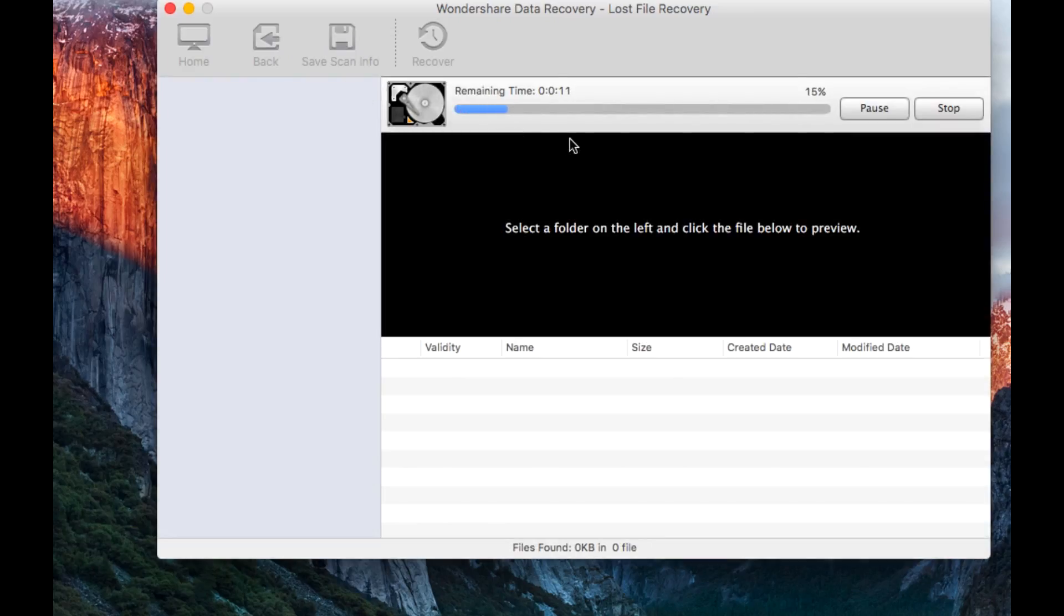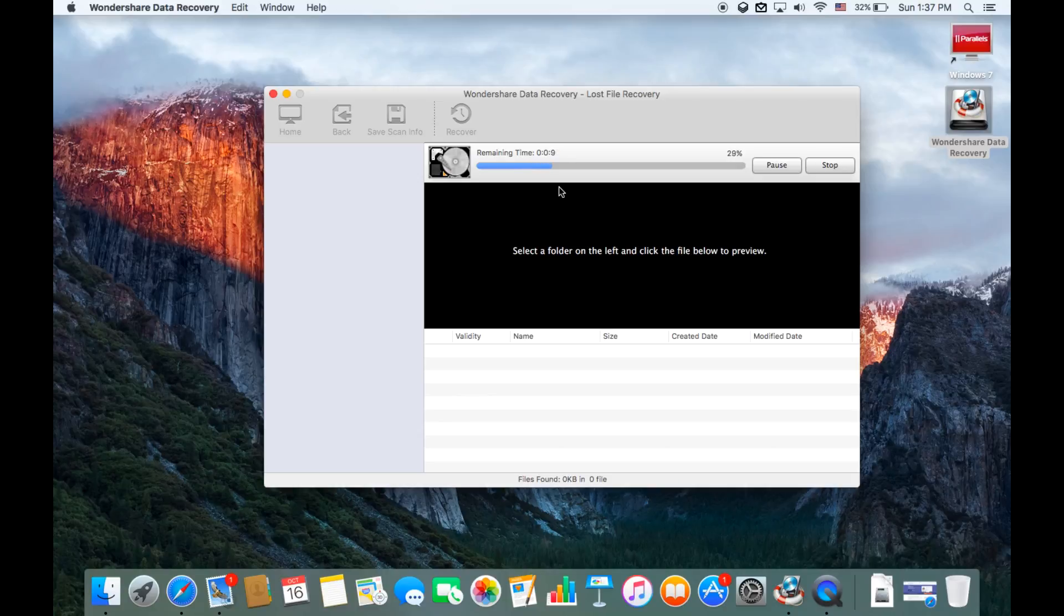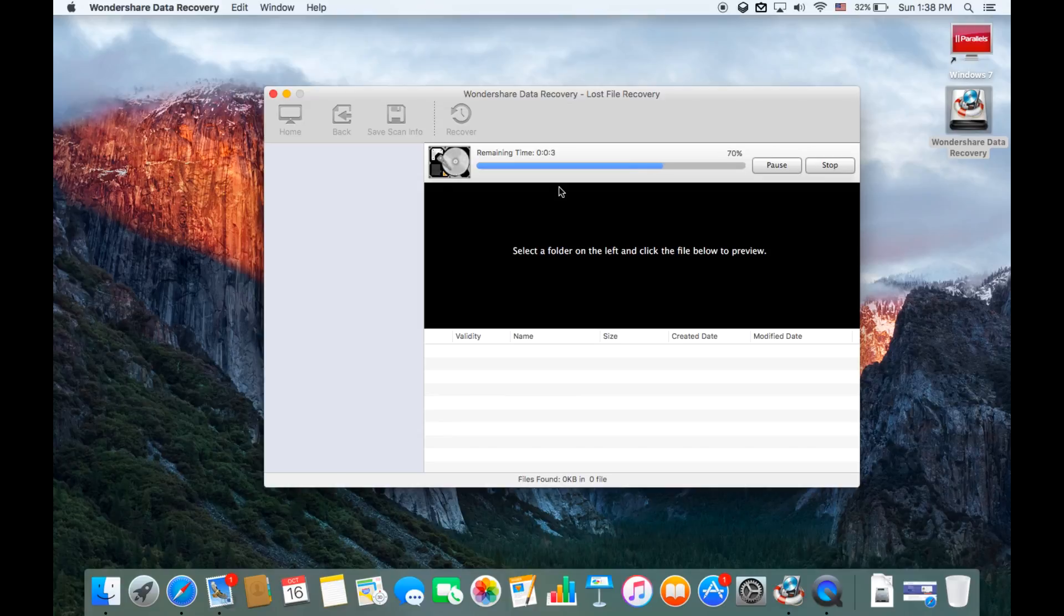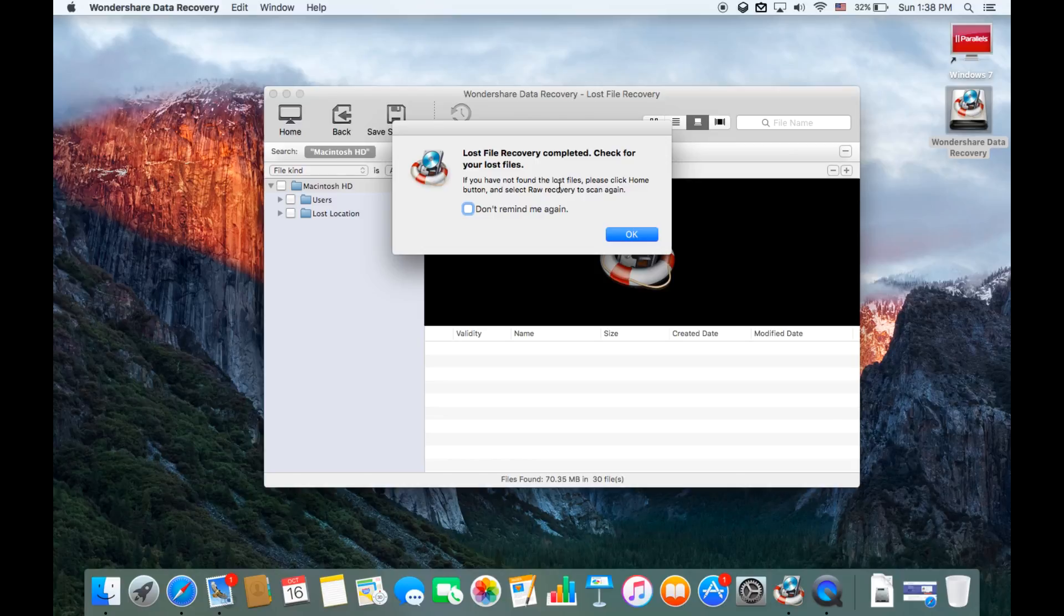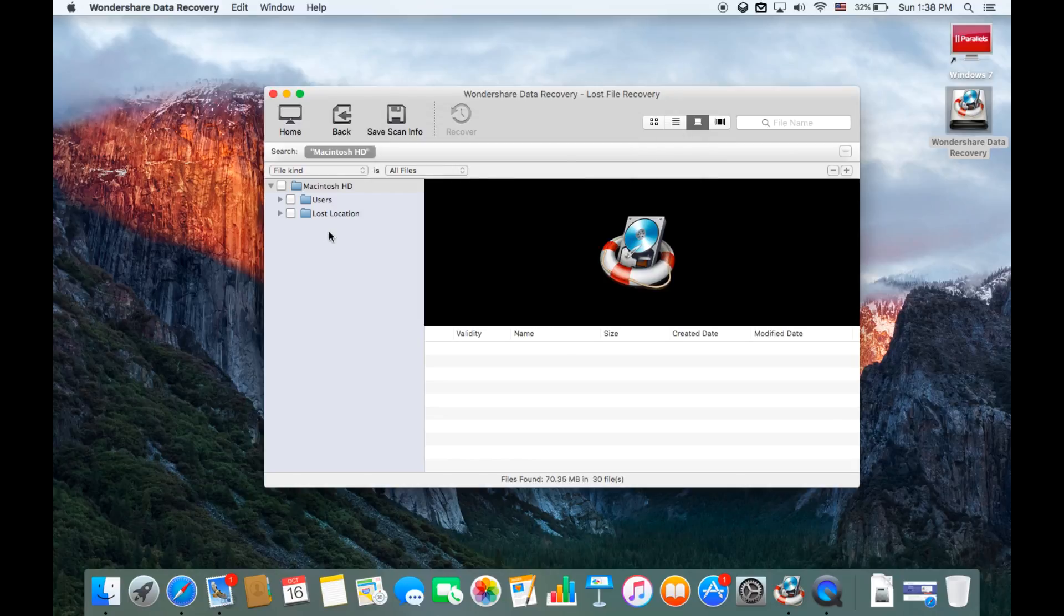As you can see right here it's going to start scanning for you very quickly. It won't even take a minute, less than 20 seconds it will be done based on how many data you have lost. The search says it's completed, let's click OK.